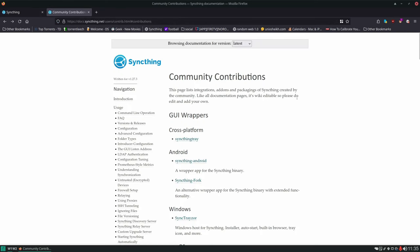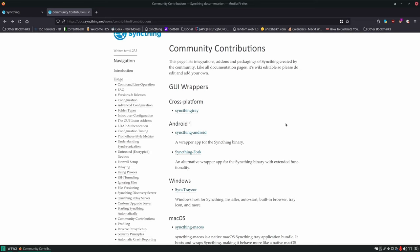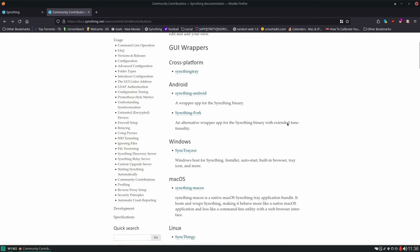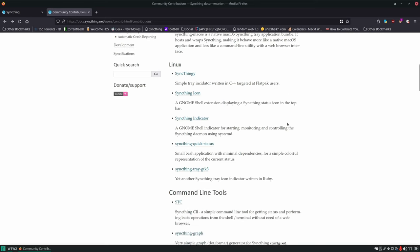Here we have the SyncThing documentation. You can see it runs on pretty much any type of platform - so this isn't just used for backing up a phone to your server, although that is the sole reason that I use it. You can use this across multiple different devices, machines, and operating systems. It supports Android, Windows, Mac OS, and Linux. Today on the server, as with most of the services we spin up here, we're going to be using Docker.